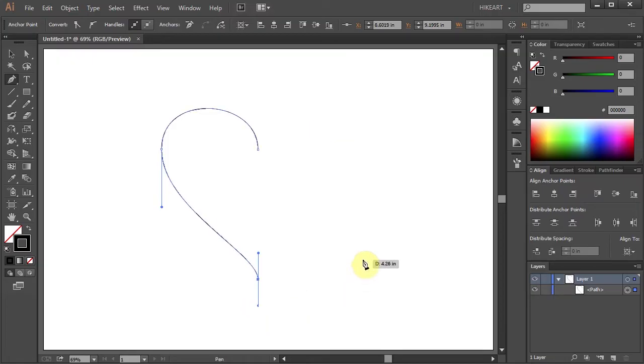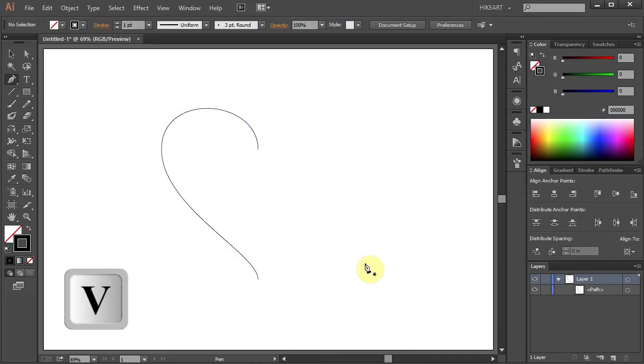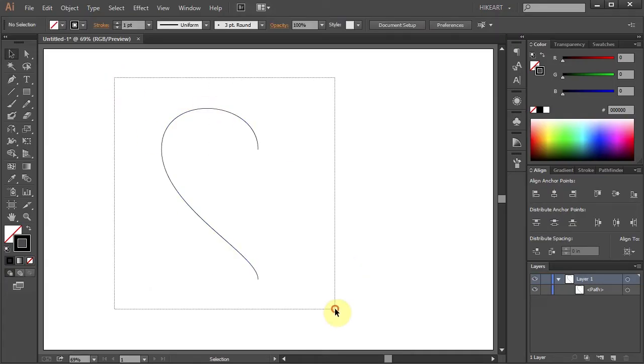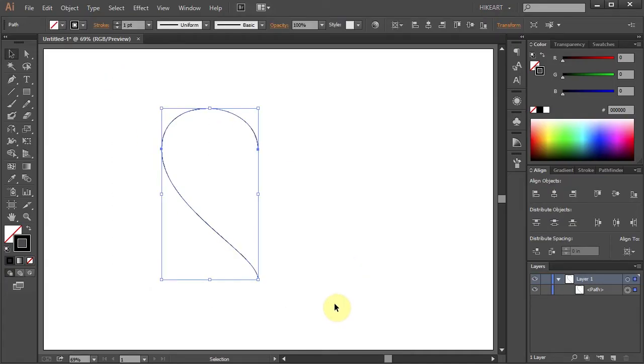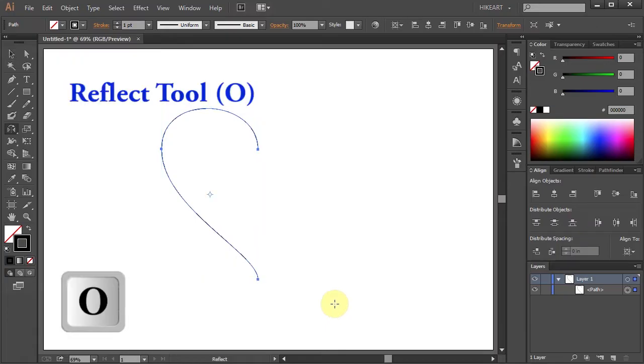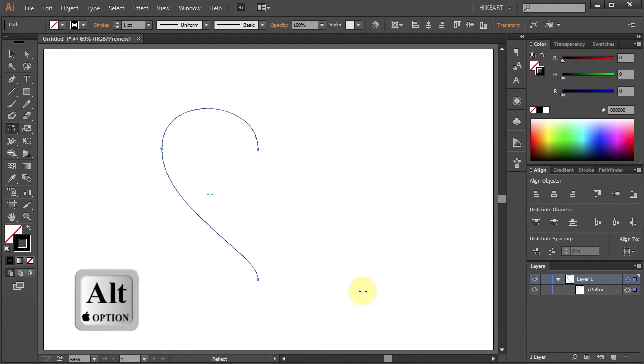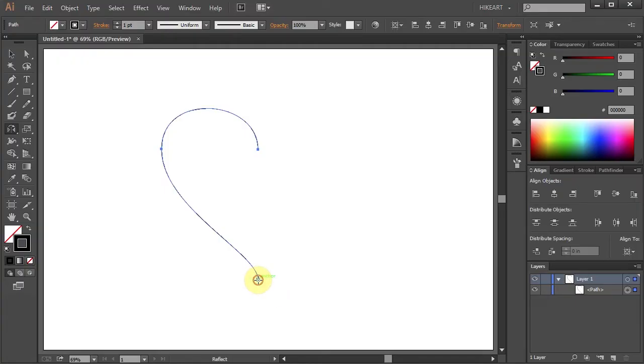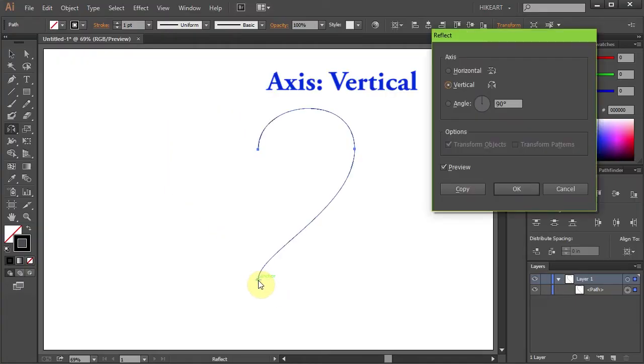Let's copy and reflect this part. Switch to the Selection tool and drag a box to select everything. Now press the letter O for the Reflect tool or select it from the toolbar panel and while holding down the Alt key click on this anchor point to set the reflection point.